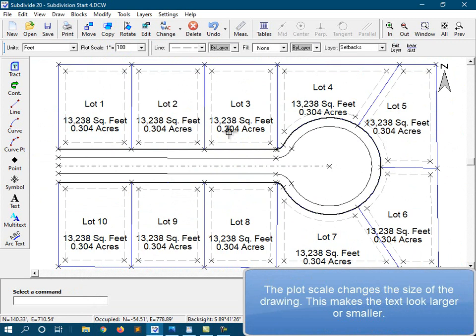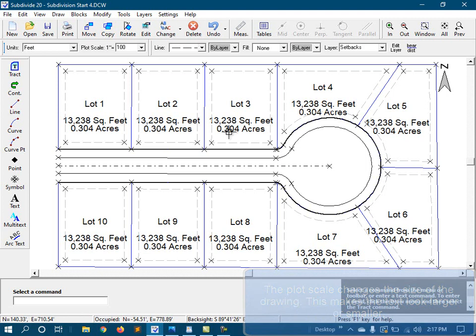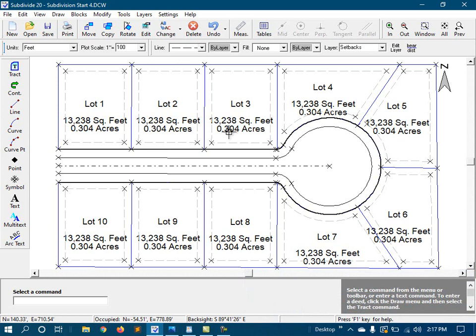So here's the point. When you start working with text, do a test plot and decide on a final plot scale before you start entering a lot of text. Because if you have to change the plot scale later, the text will no longer fit the way you planned it.